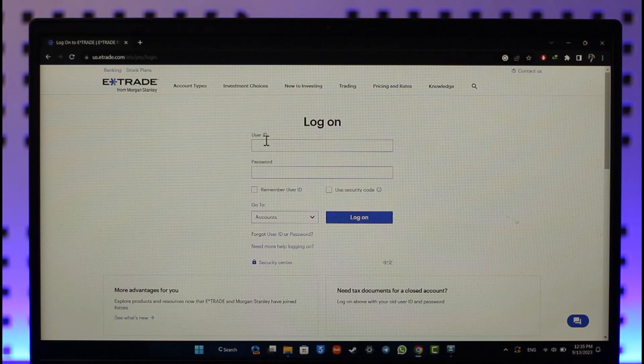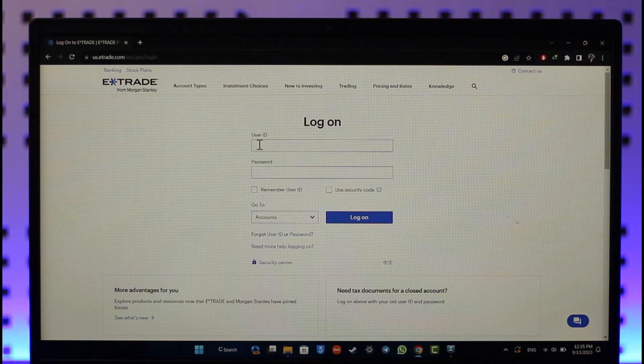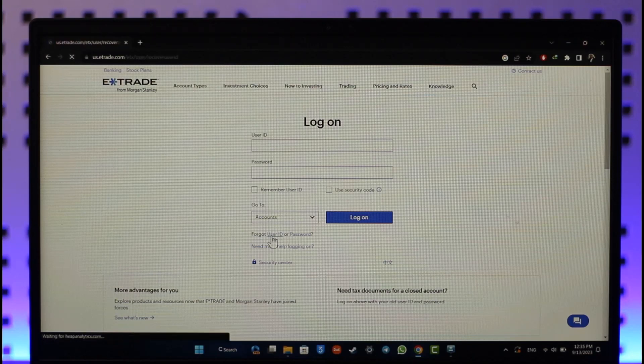Now in case you want to change the user ID right from here, which is also known as a username, you can click on forgot user ID over here and then simply verify your details in order to change the user ID or username. But if you'd like to change it within the account when you're already logged in, that's also simple.